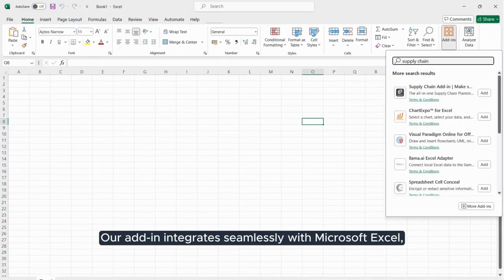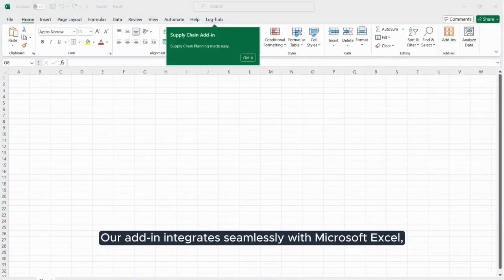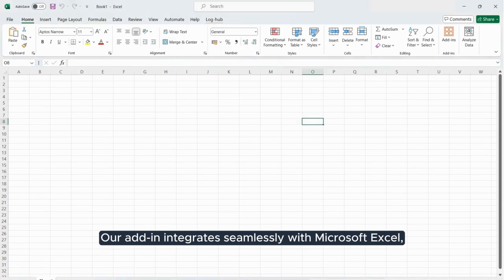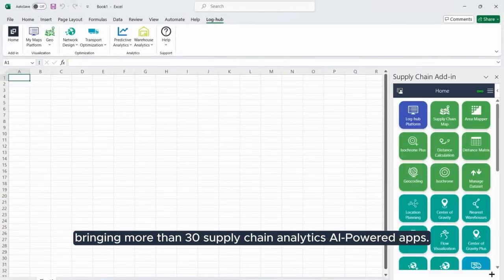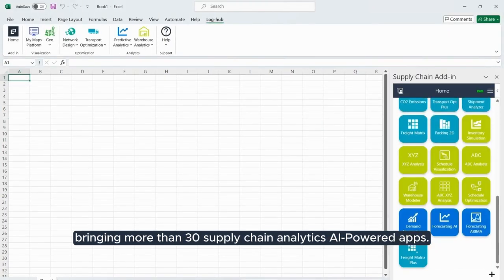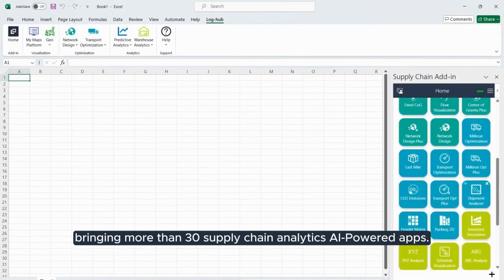Our add-in integrates seamlessly with Microsoft Excel, bringing more than 30 Supply Chain Analytics AI-powered apps.